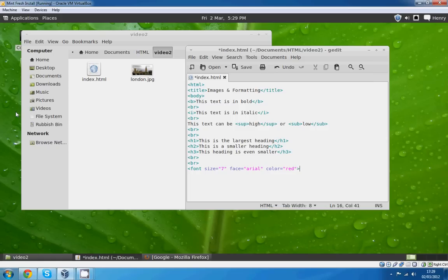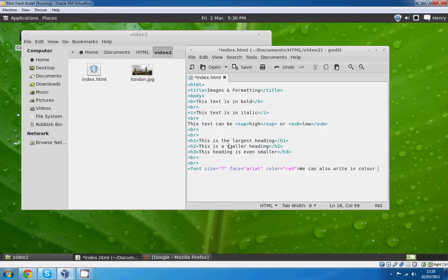And then I'll type: We can also write in color. Spell the English way because I'm English, and the reason I've written it there is because I've been forced to. We'll do a couple more breaks as usual.